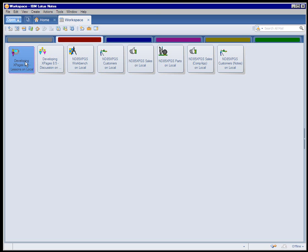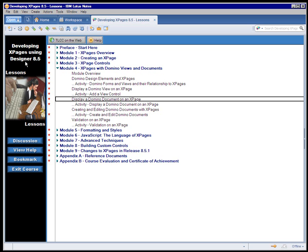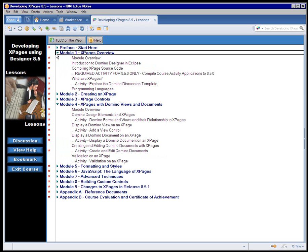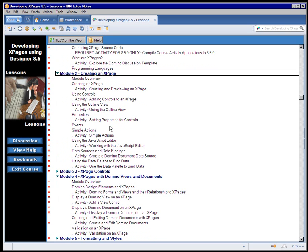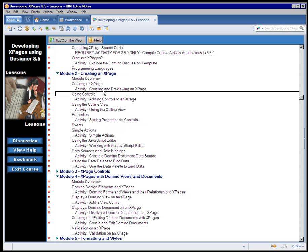I'm going to open up the Lessons database right now. The Lessons database, the Lessons are grouped into several modules, a couple of introductory modules at the beginning, an overview on XPages, and Module 2 titled Creating an XPage covers some of the basics in terms of creating an XPage, how to use controls.